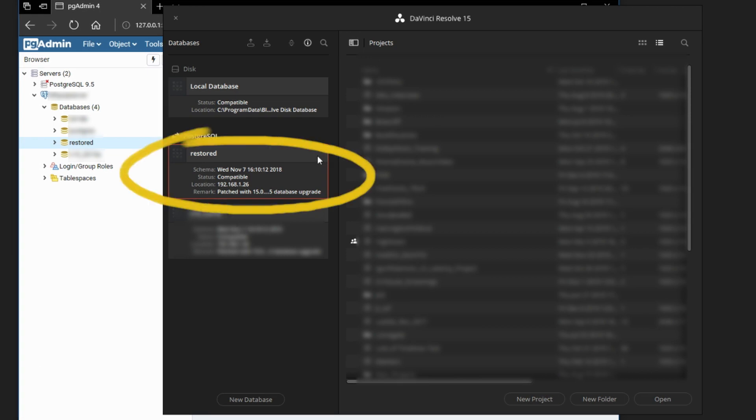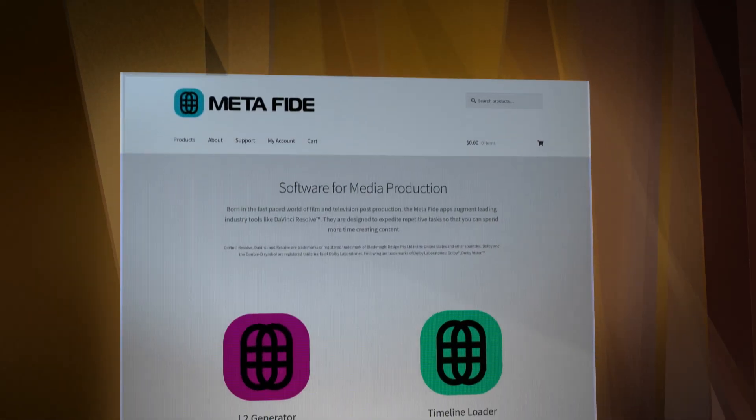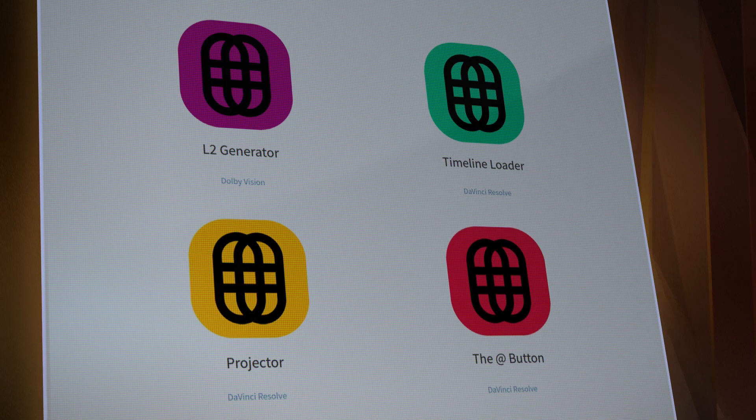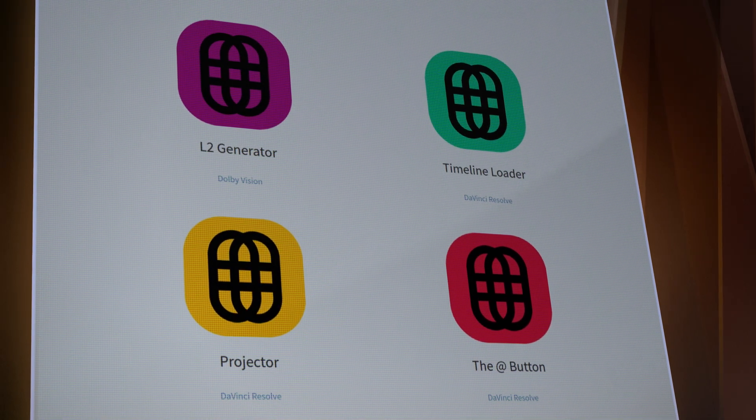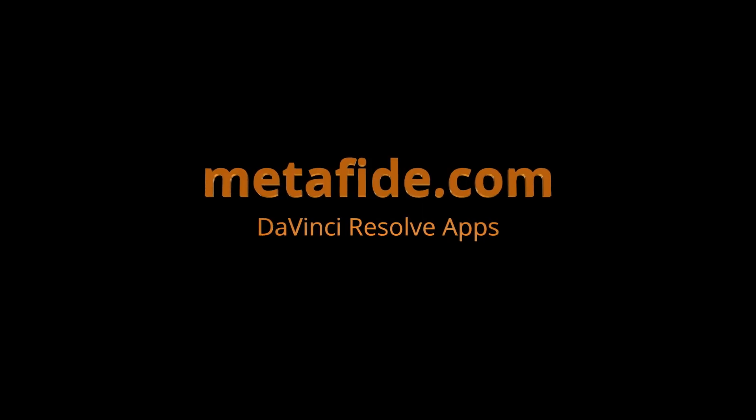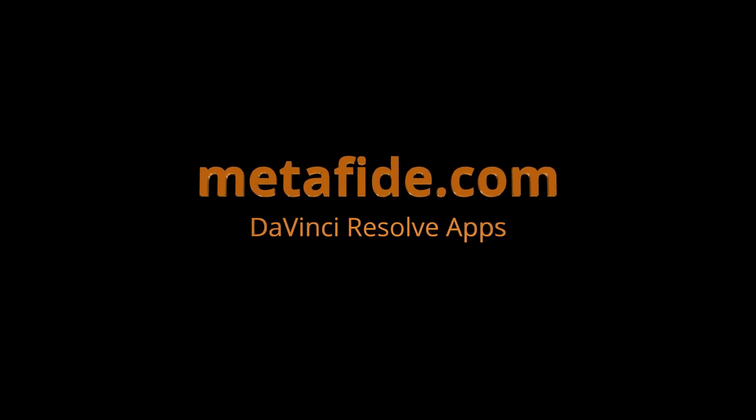And that is our Restored database. Hey, in case you didn't know, I've been making apps for Resolve. And you can find out more about that at www.metlified.com.